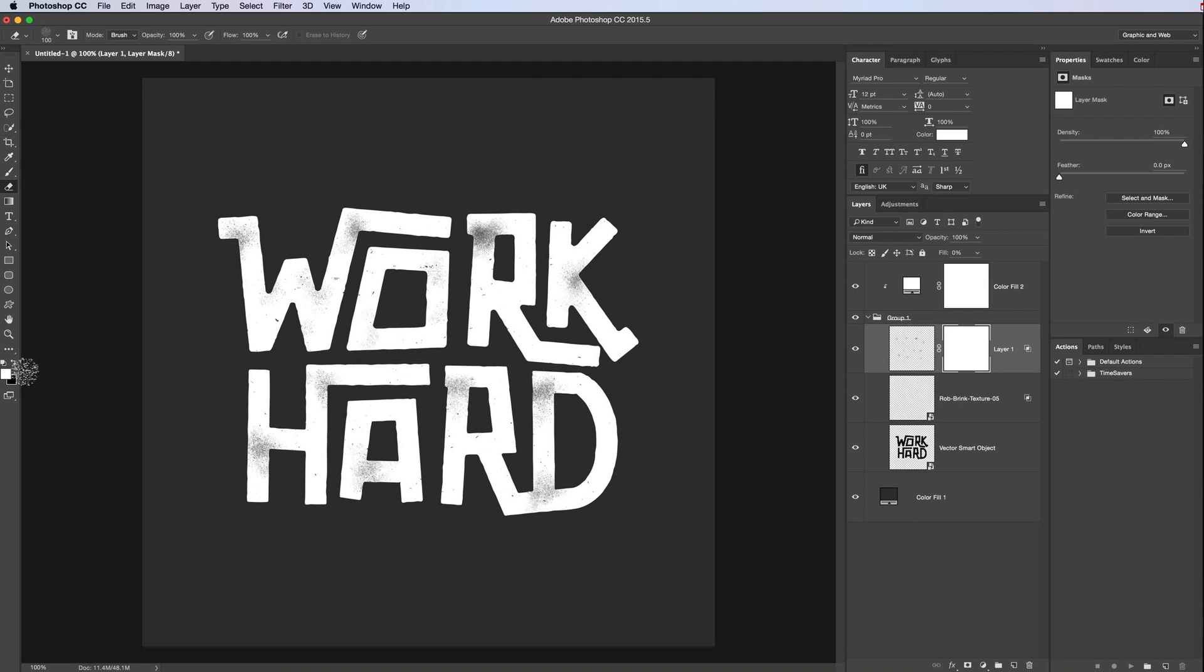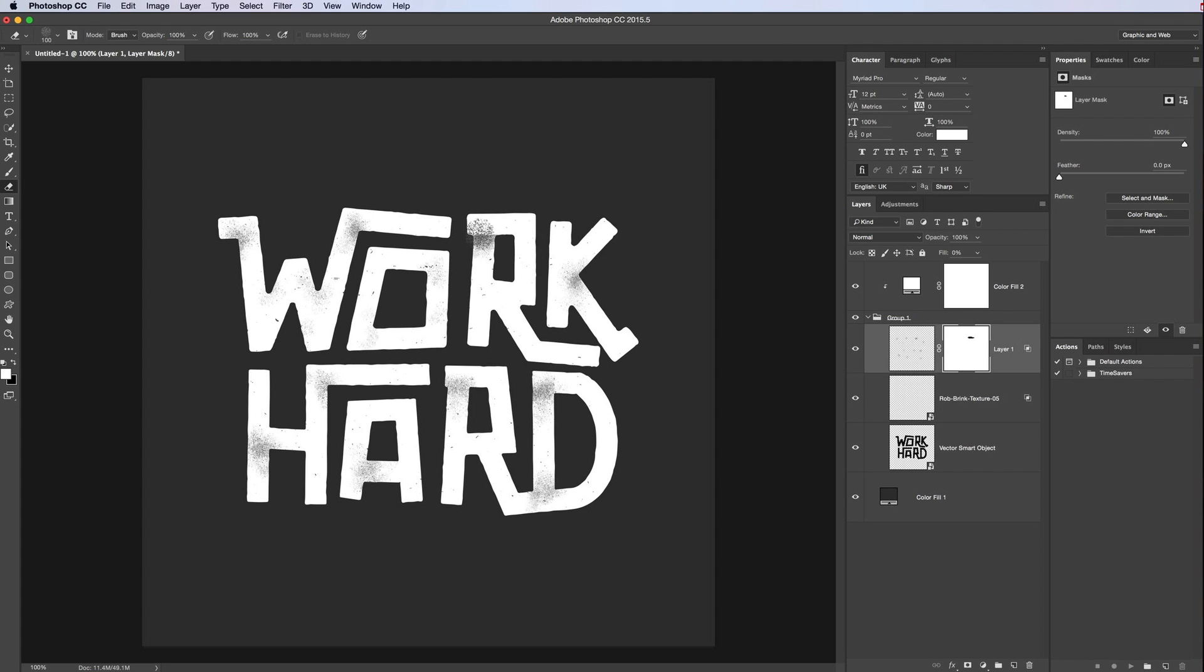So we need it to be, if we're erasing something, when it's white in there, we need it to be white here as well. So what we can do is just then go erase it. Doesn't matter if you go over the line a bit too much. You can press X so it's black and it will bring it back in again. You can fine tune that.